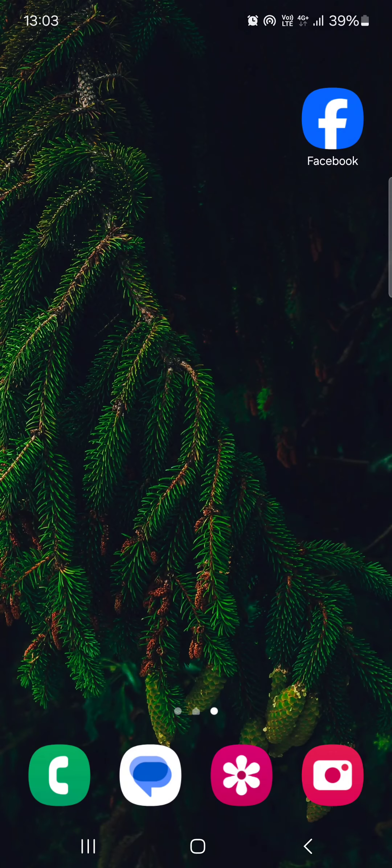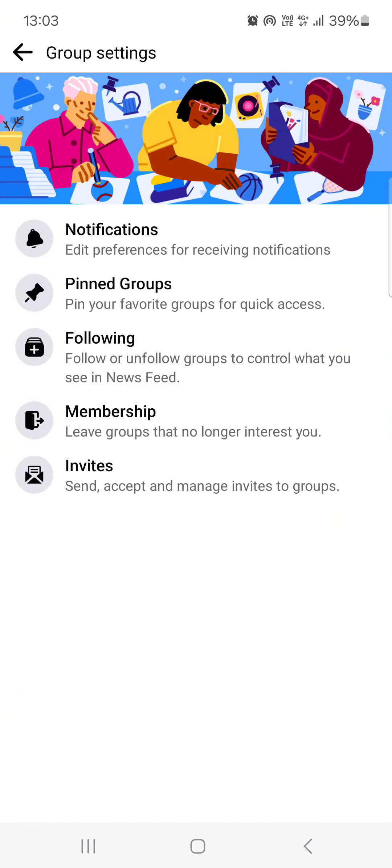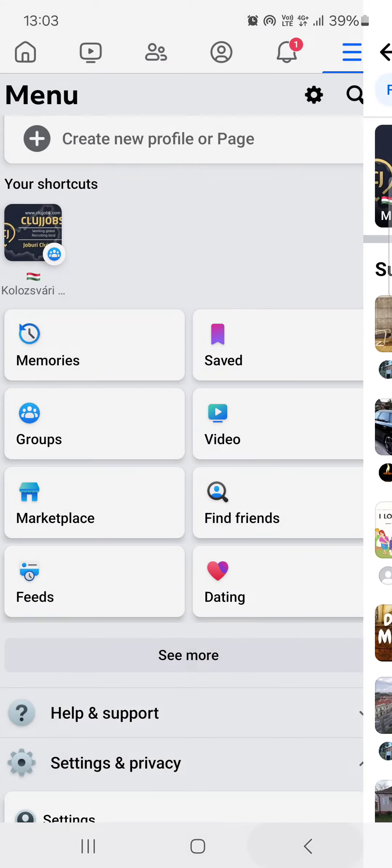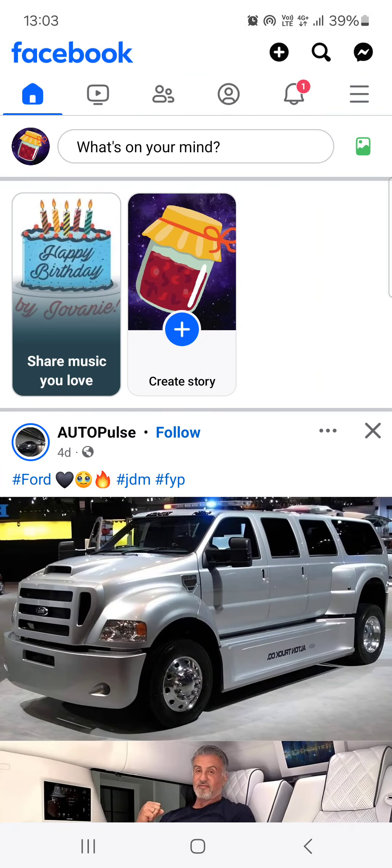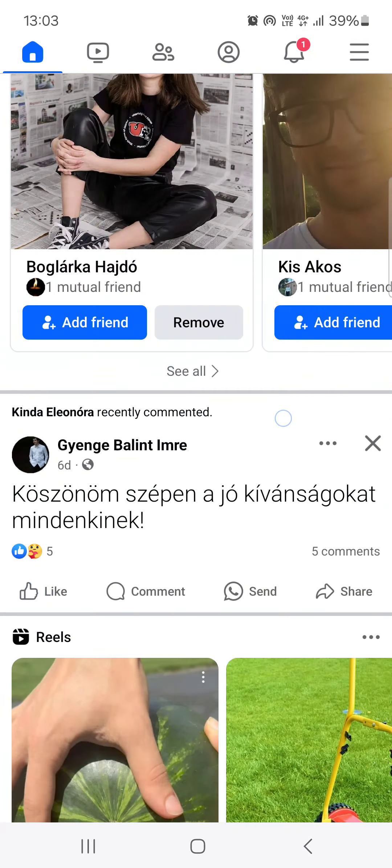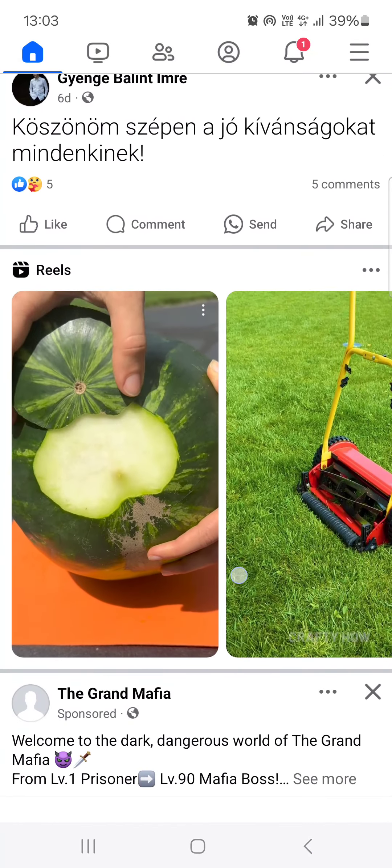So without further ado, let's just jump right into it. First we have to open up the Facebook app, and here it opens up in the feed where we have some posts.